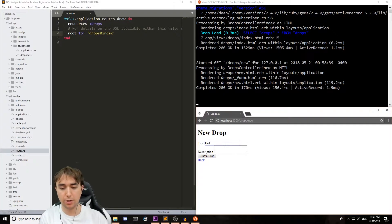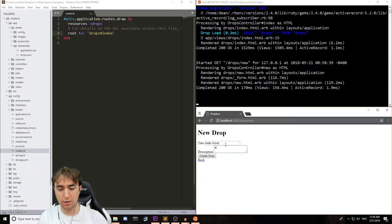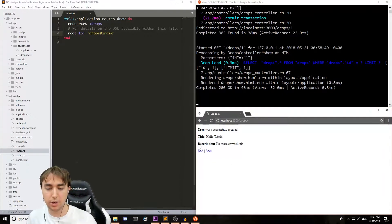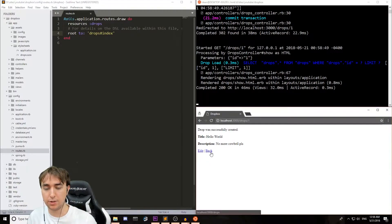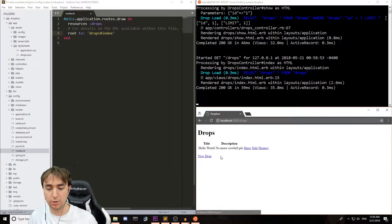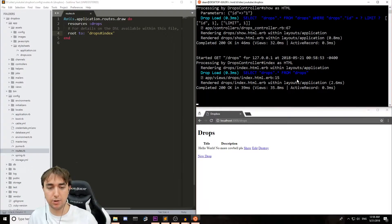So now we can create a new drop. We'll call this first one 'Hello World'. I'll hit Create Drop. This works as intended, so we can go back. We can edit, create, update, destroy — whatever. All the good stuff that comes with CRUD.